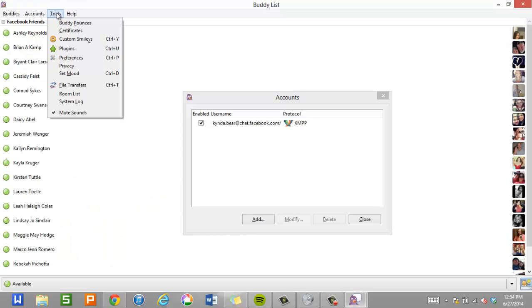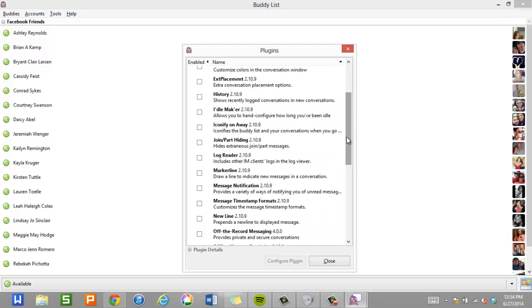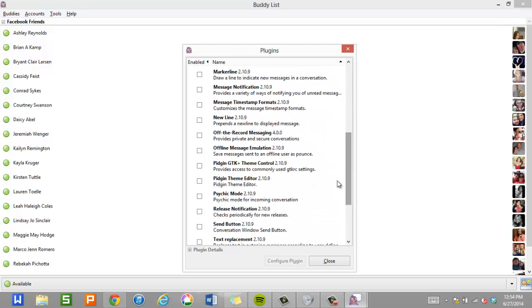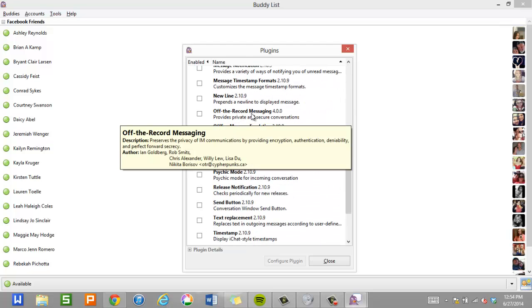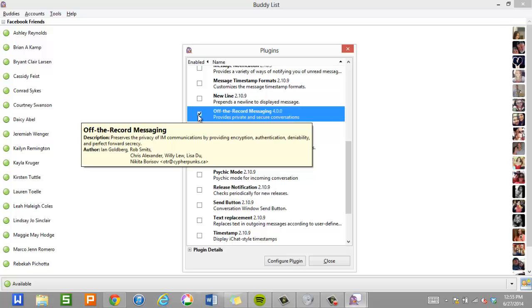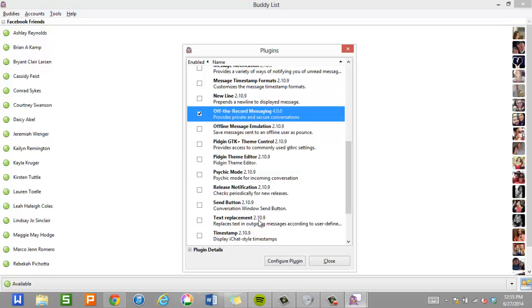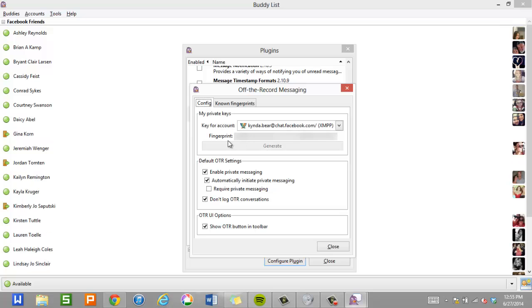And I'm going to make this full screen so it's easier to see. We're going to go to Tools and then Plugins. Because even though OTR is now installed, it hasn't been enabled yet. And then we're going to go down to Off the Record Messaging. And then you can see that under this Enabled list that it's not enabled yet. So we're going to hit the checkbox there. And now it's enabled. But we need to configure the plugin.